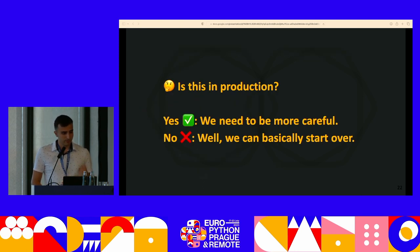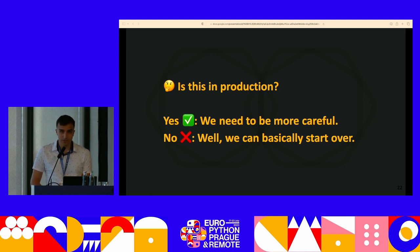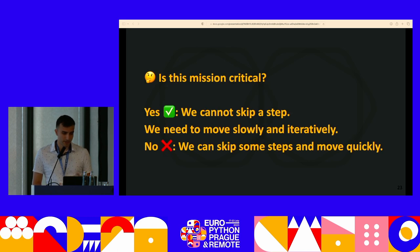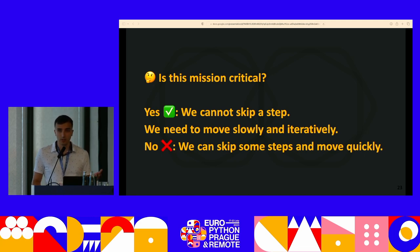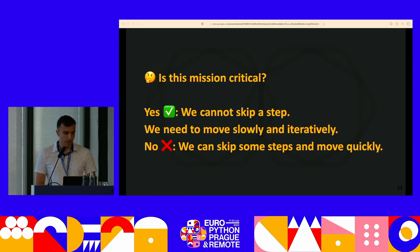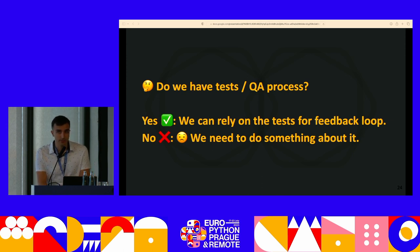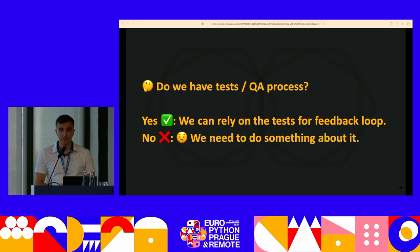If the project is in production, we need to be very careful because this code is probably used by users. If it's not, we can basically scrap it and start over — not recommended, but you can. The second important question is: is this mission critical? Is this project front-facing and used 24/7 by lots of users, or is it a back-facing system used by the client's staff to do their work? There is some variance and room to move here. And last but not least, do we have tests? In the worst case scenario, we won't have any tests — we've upgraded projects inherited without a single test, without documentation, and even without a requirements.txt file.